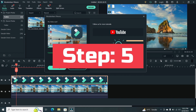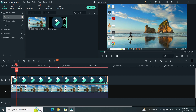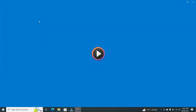Step 5. When the export is complete, click on the Find Target button. When you click on it, you will get your video. You can watch your video by clicking on it.